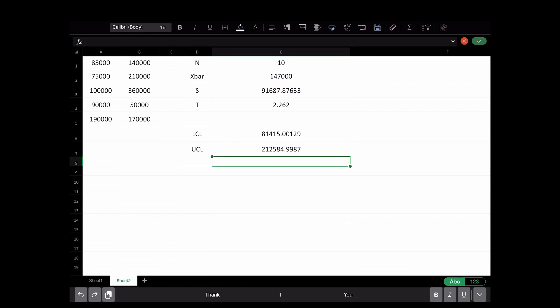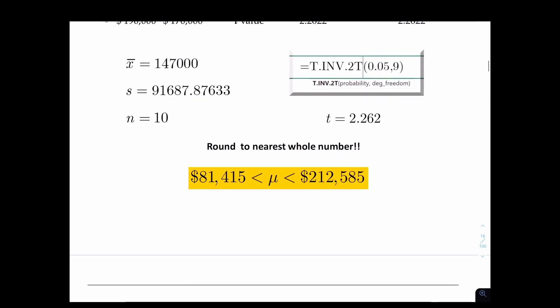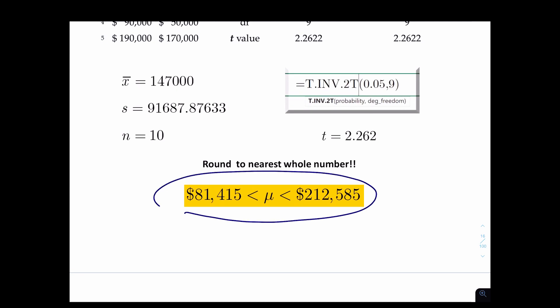My lower confidence limit is about 81,000 and my upper confidence limit is about 212,000. Rounded to the nearest whole number, that's 81,415 and 212,584. You can verify this on the spreadsheet where I've already written it out. Thank you, see you on the next video.